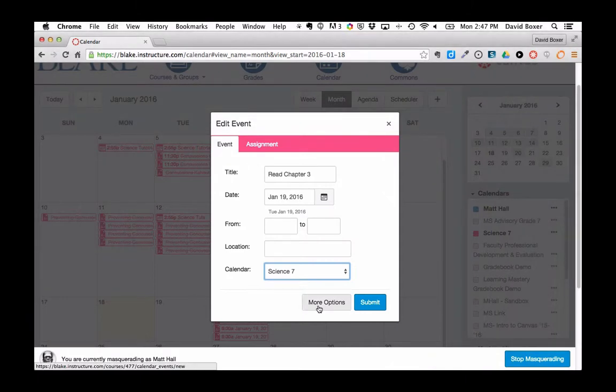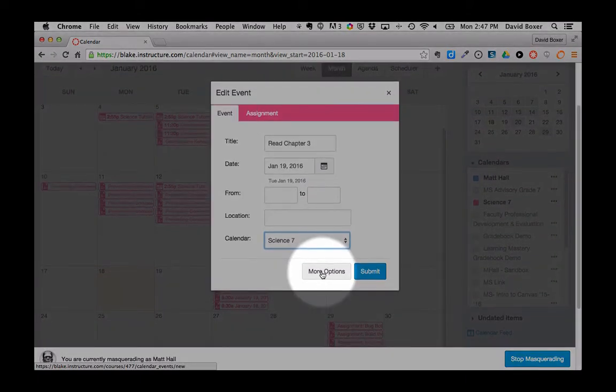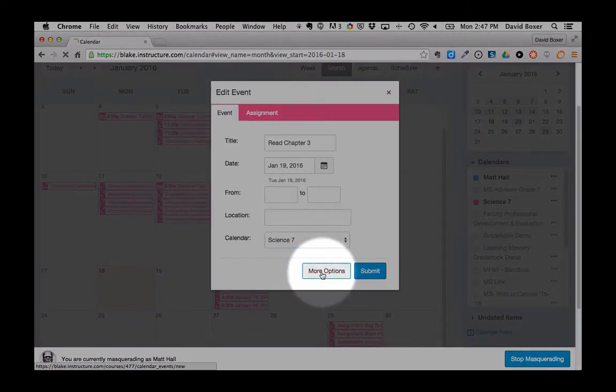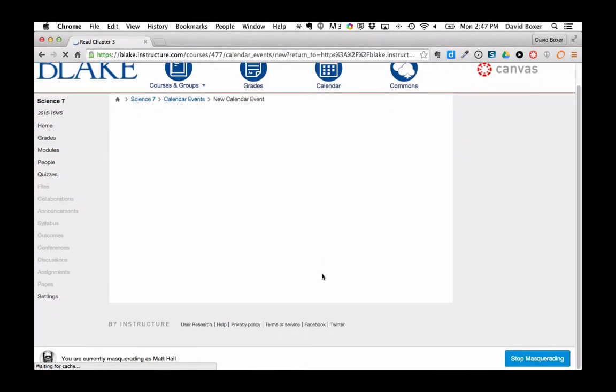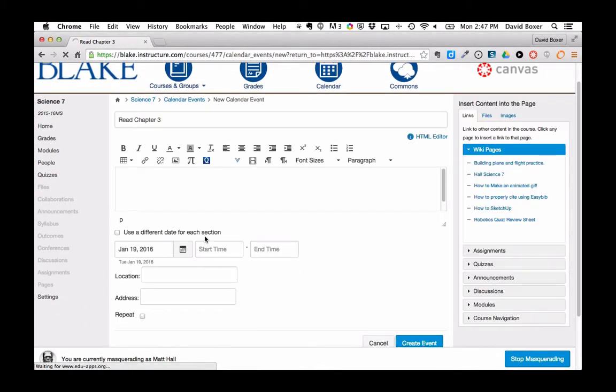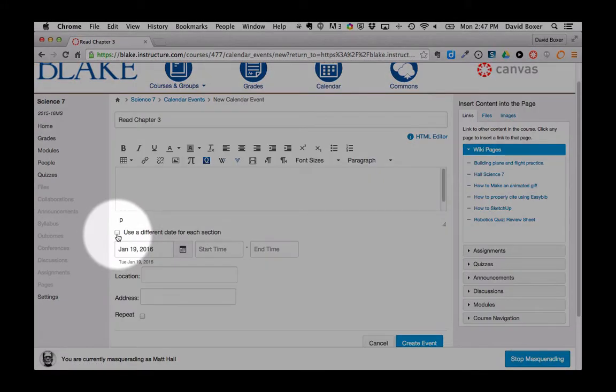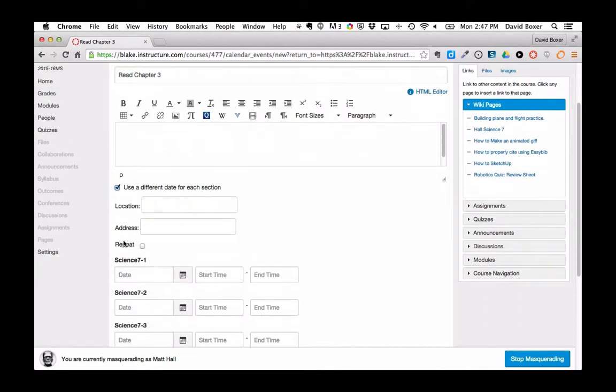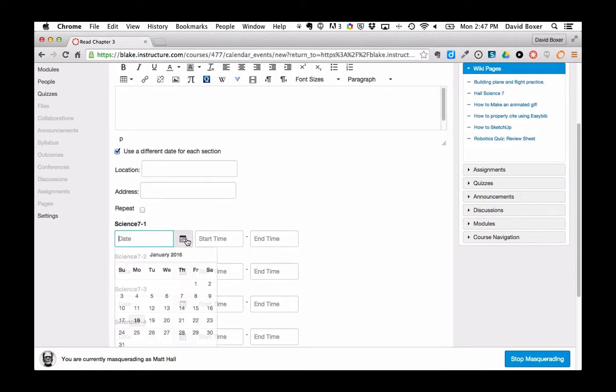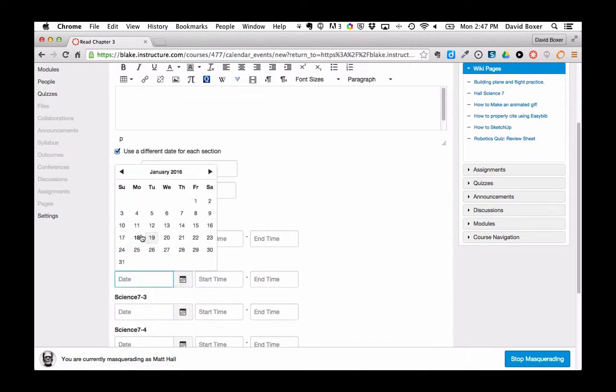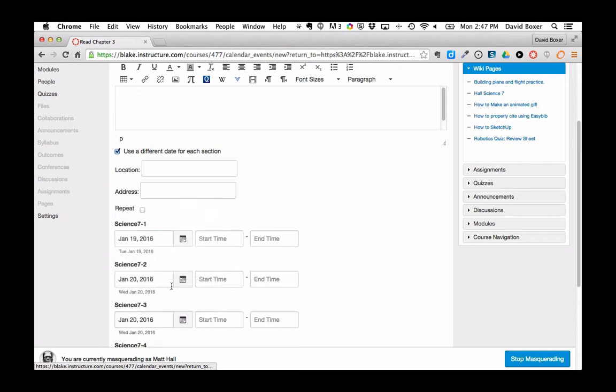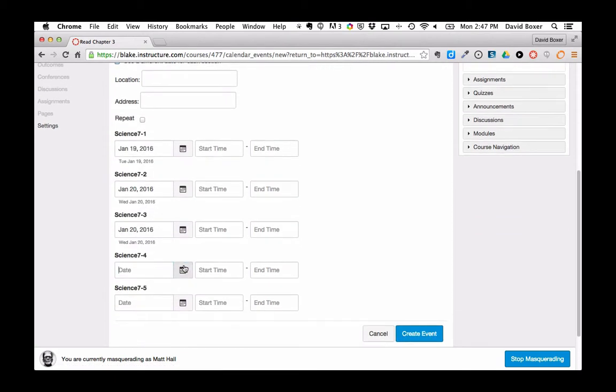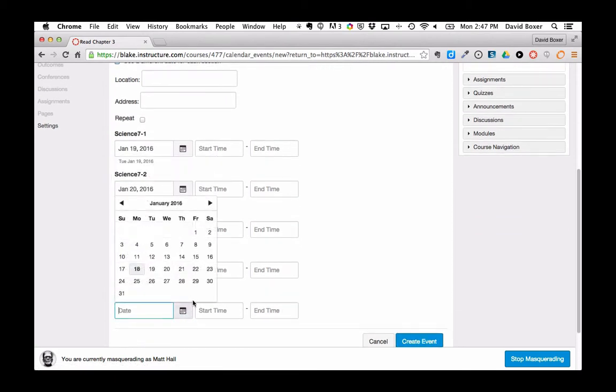And just like before, I have different sections with different due dates, so I'm going to go ahead under more options. You'll notice that I have this checkbox that says use a different date for each section. And just like before, I can go ahead and specify the section for section 71 is the 19th, but for 2, 3, 4, and 5, it's the 20th.